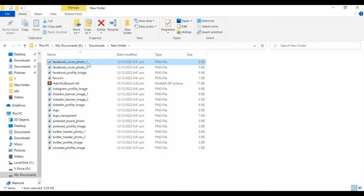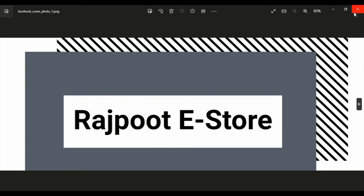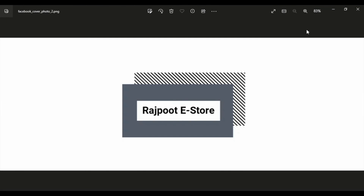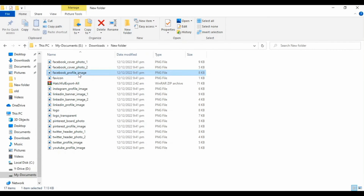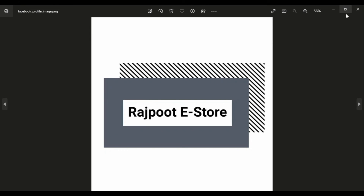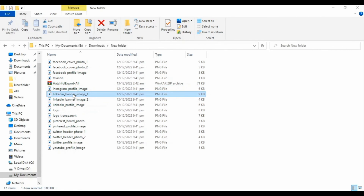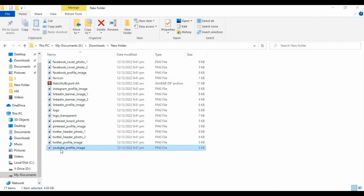All your logos will be downloaded. Click Save. Here are my logos — if I extract them, I have the same logo for different social media platforms. This one is for the Facebook cover photo, this one is for the Facebook profile image, then Instagram profile, a LinkedIn banner, and also a YouTube profile image.